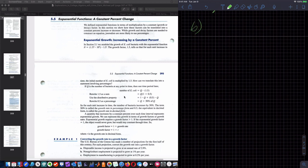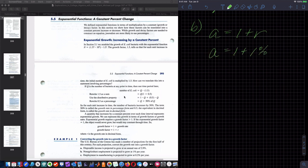Part B: non-agricultural employment is projected to grow at 1.1% per year. Growth factor equals 1 plus the growth rate. In this case, the growth rate is 1.1%, which as a decimal is 0.011. So my growth factor is 1.011.